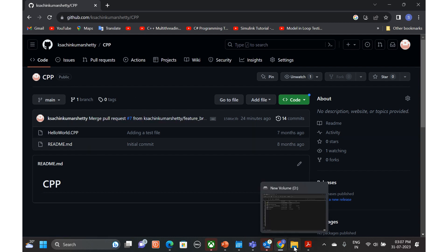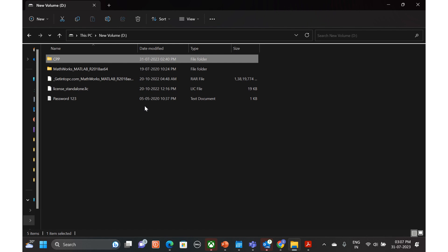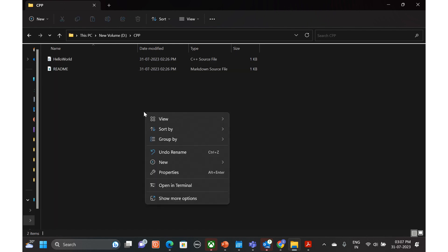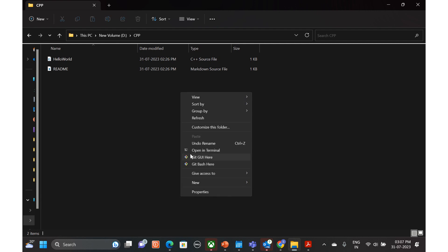Let's explore this here. We have this CPP repo and we have already cloned it in our previous video. Now let's start with the creation of a branch and feature development. Let's go to Git Bash.